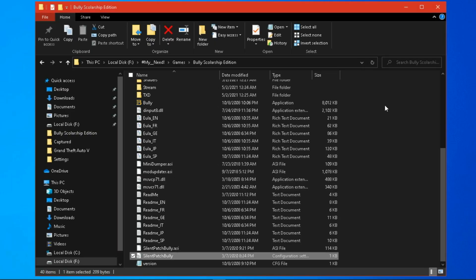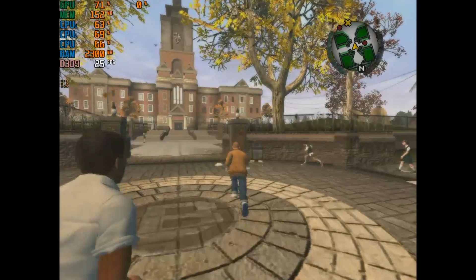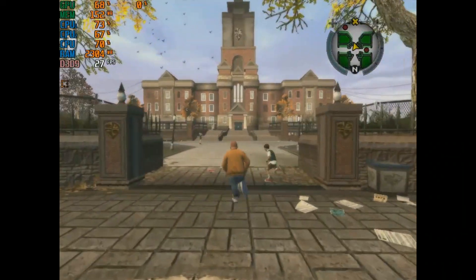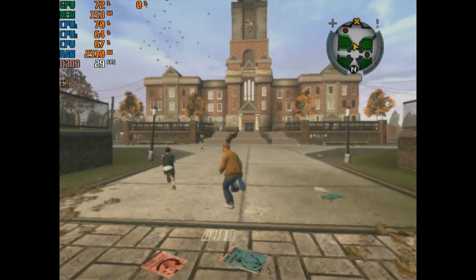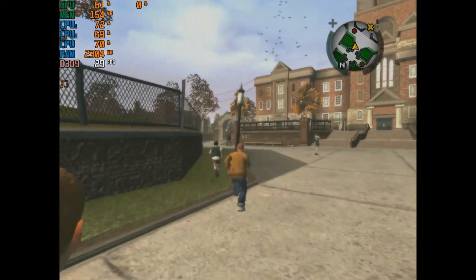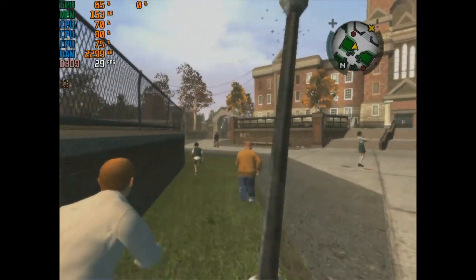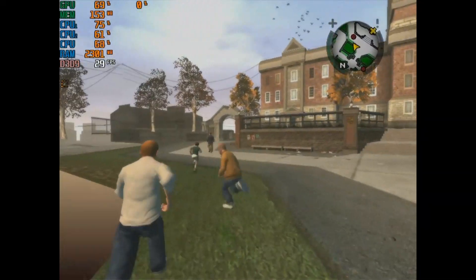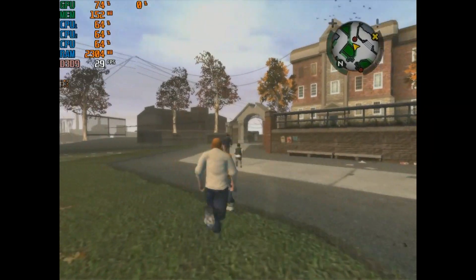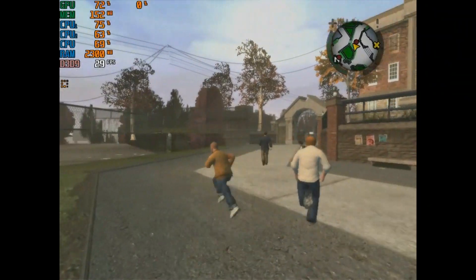So let's test the game. Okay, right now the game is playable on my PC, but I want more FPS.